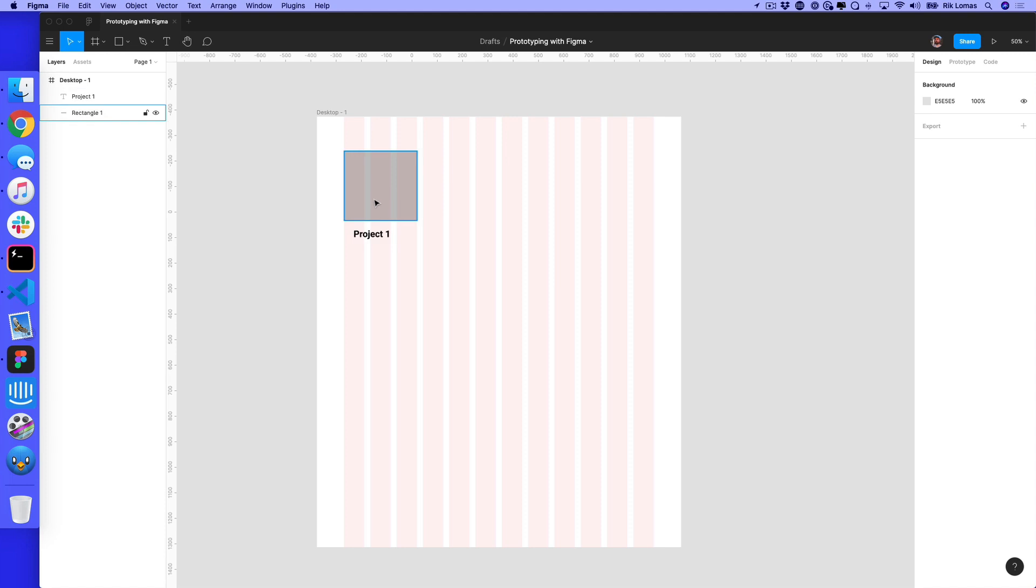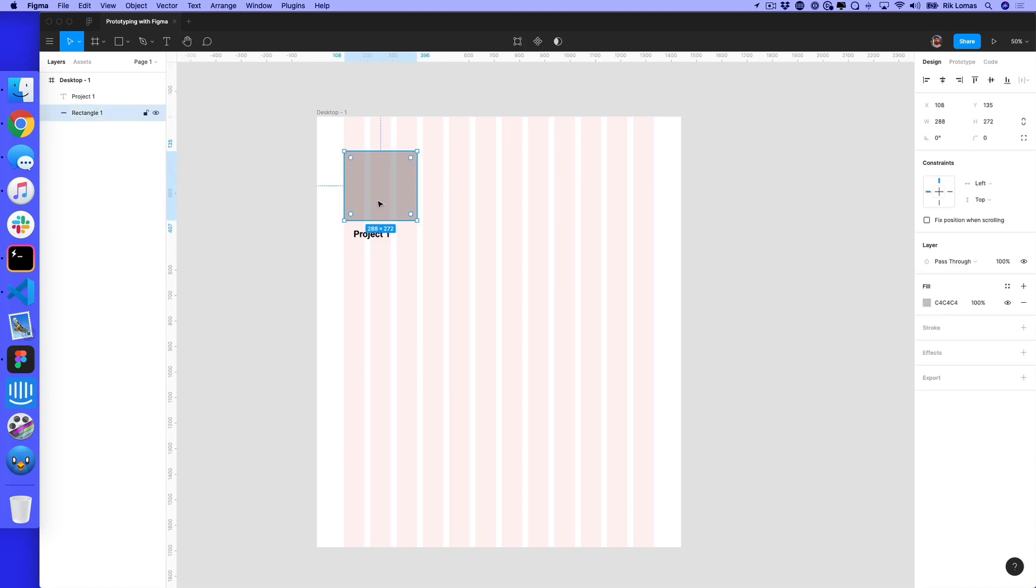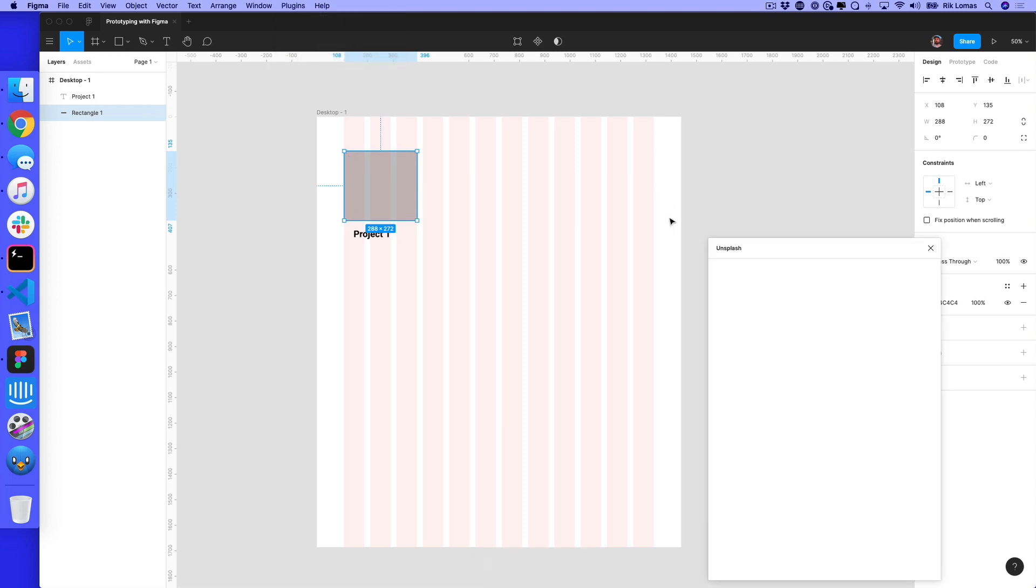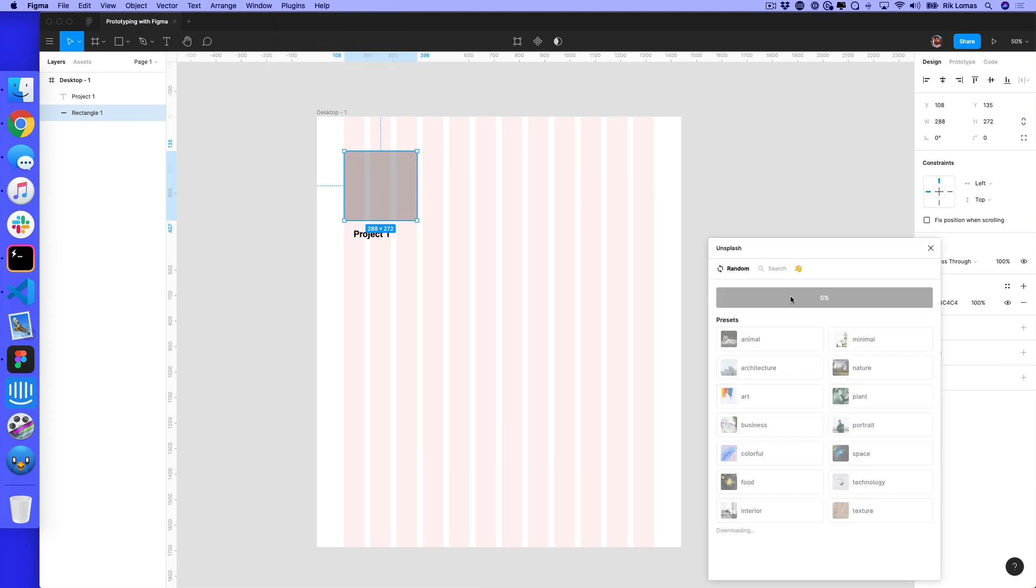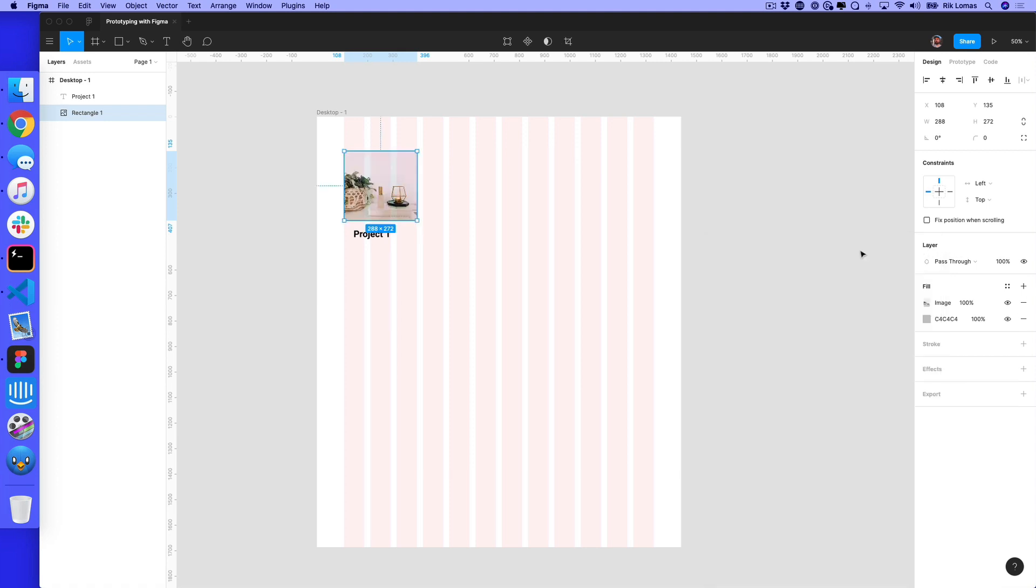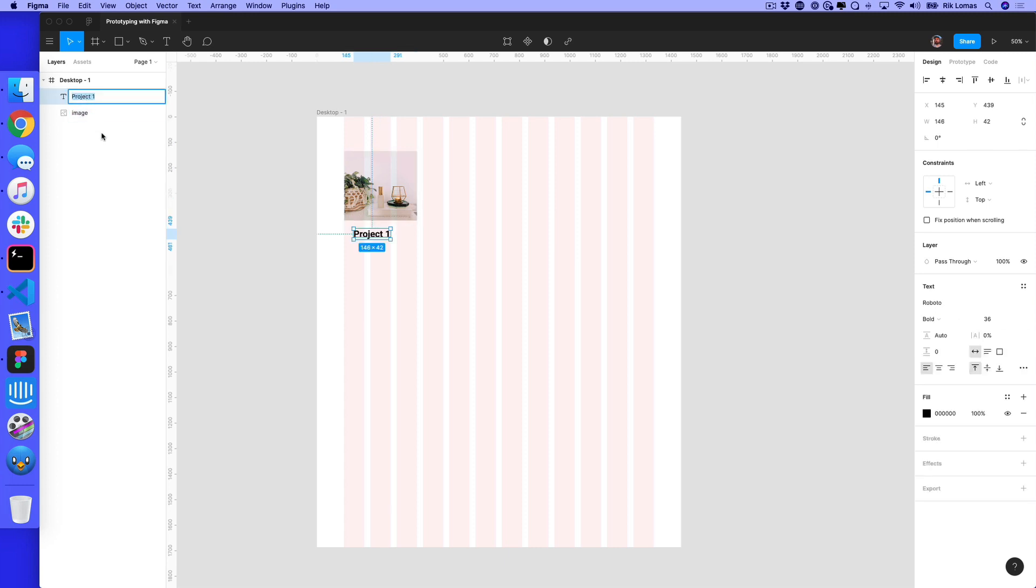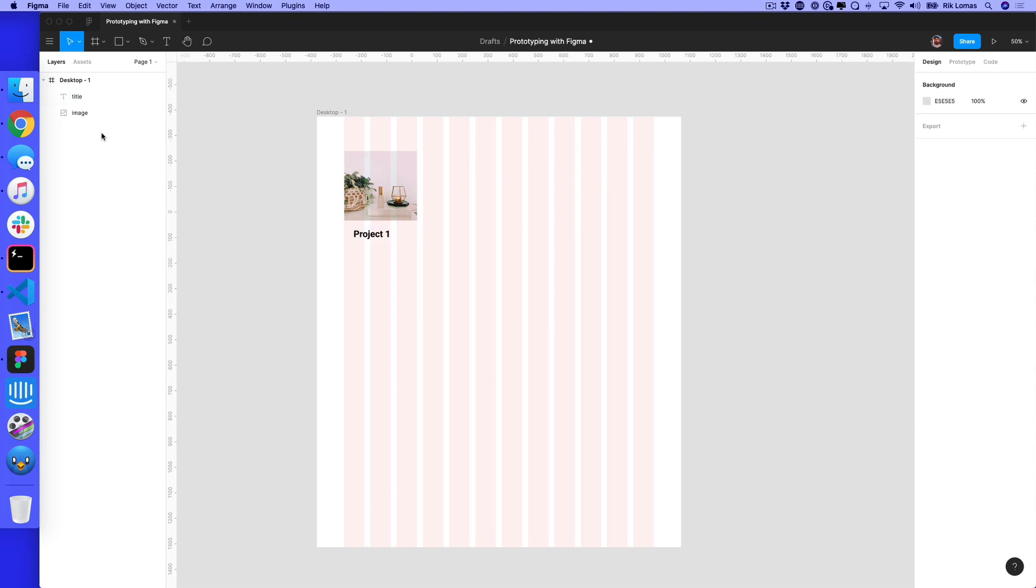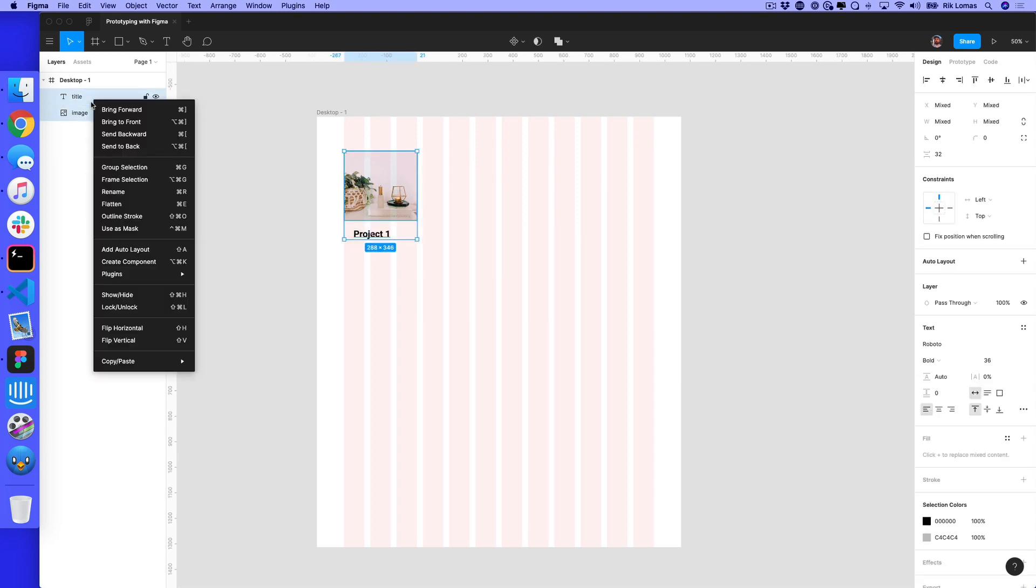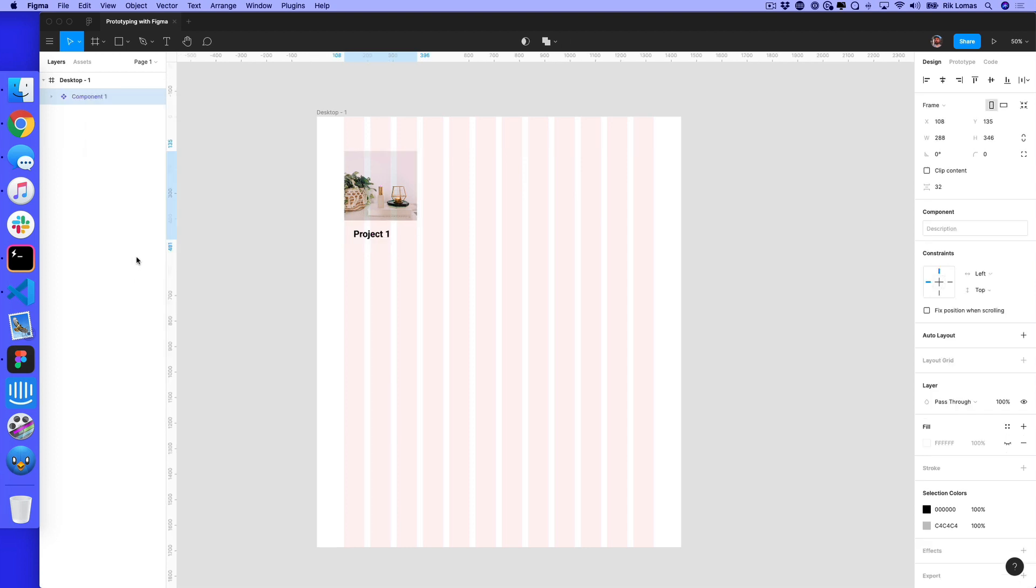What I have is a rectangle with some text underneath. I'm just going to use the Unsplash plugin and insert a random image. Now I can select these two layers, rename the image and the title, and right click to create a component.